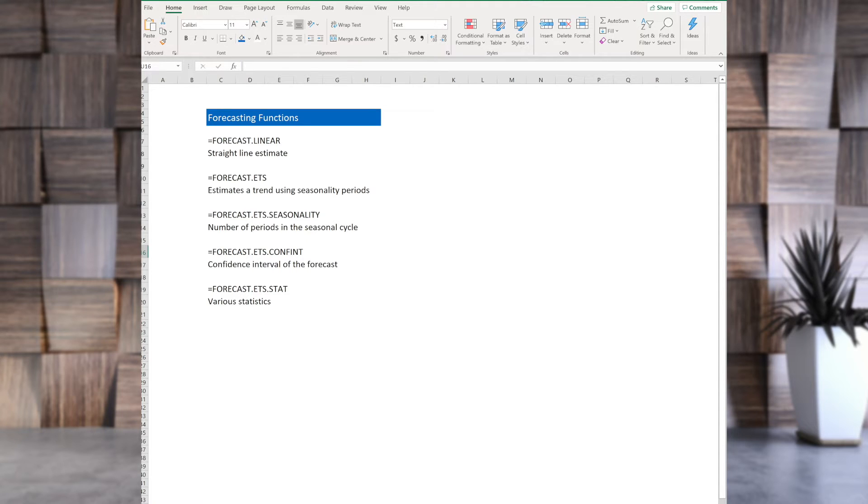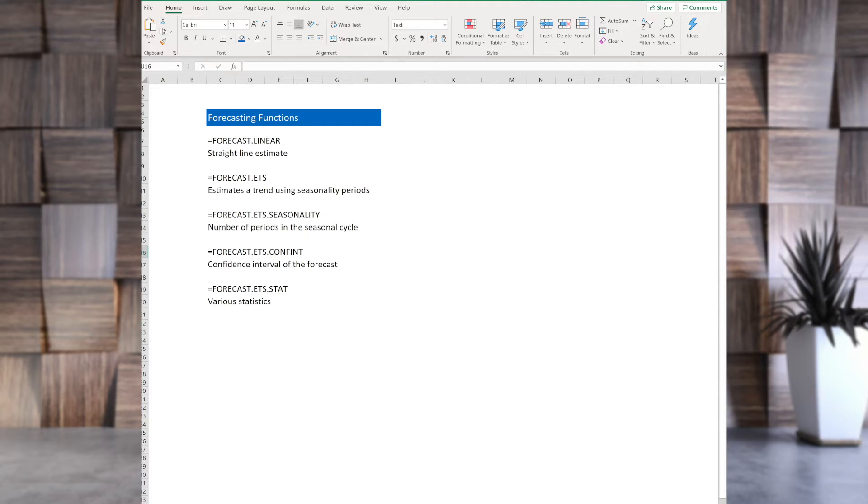And how much are you confident in your results? In this case, you will use forecast.ETS.confident.